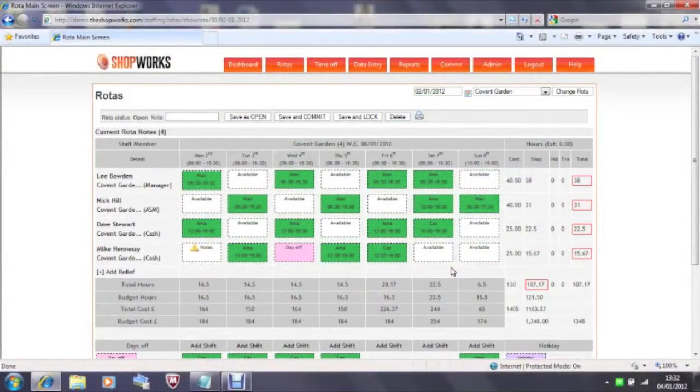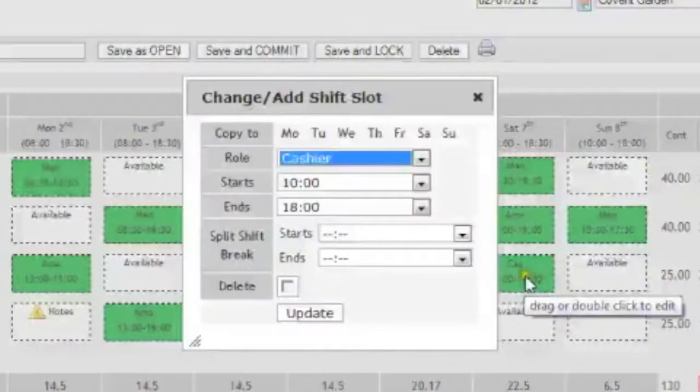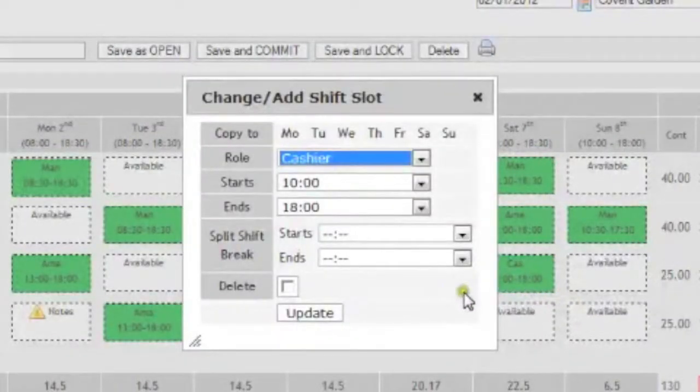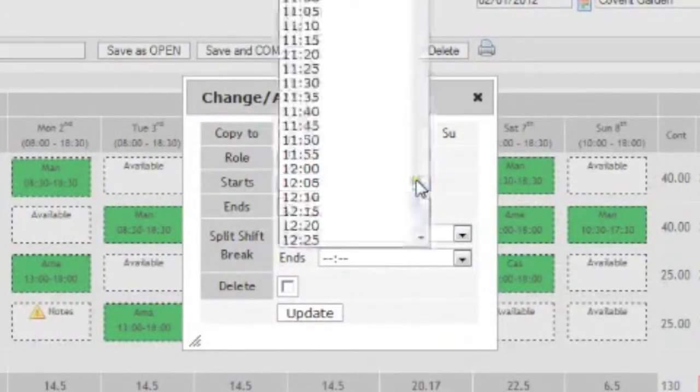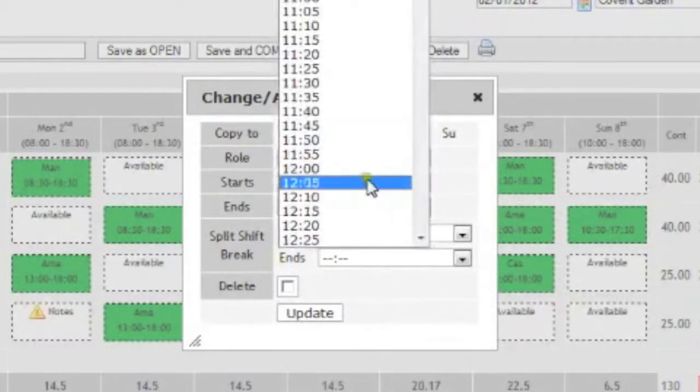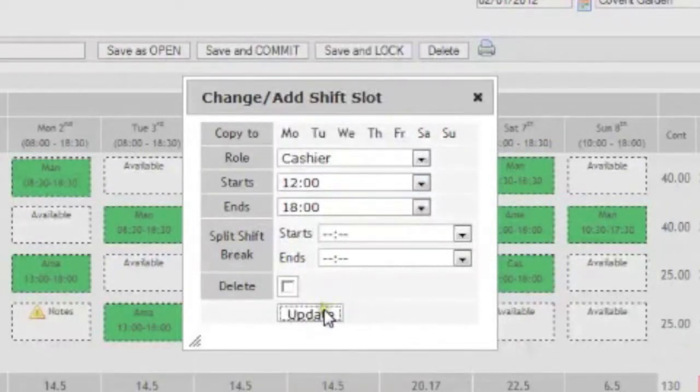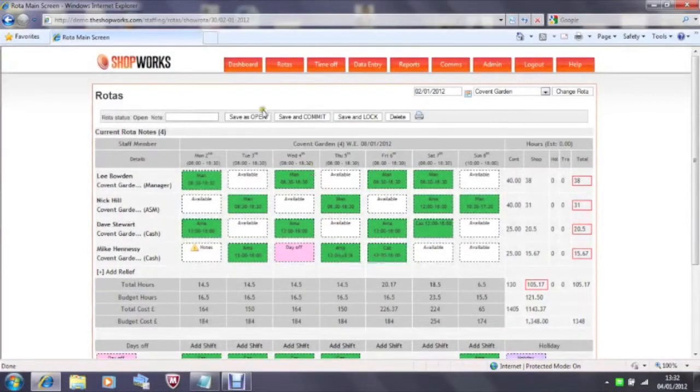The boxes themselves can have their times changed. If you double click on a green box you can see that you can amend the shift times, the role and even add in a split shift if you wish. Once you've finished with the change click on save as open.